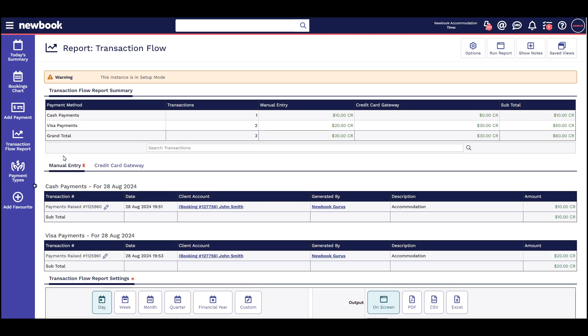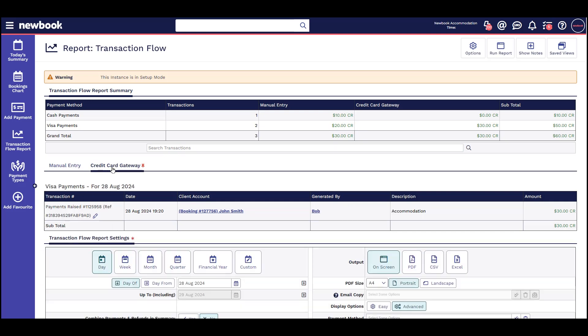Transactions under the manual tab will refer to any payments taken outside of Newbook like cash, check, or payments taken manually through your terminal. Transactions under the credit card gateway tab will refer to any payments taken through Newbook using your credit card gateway.